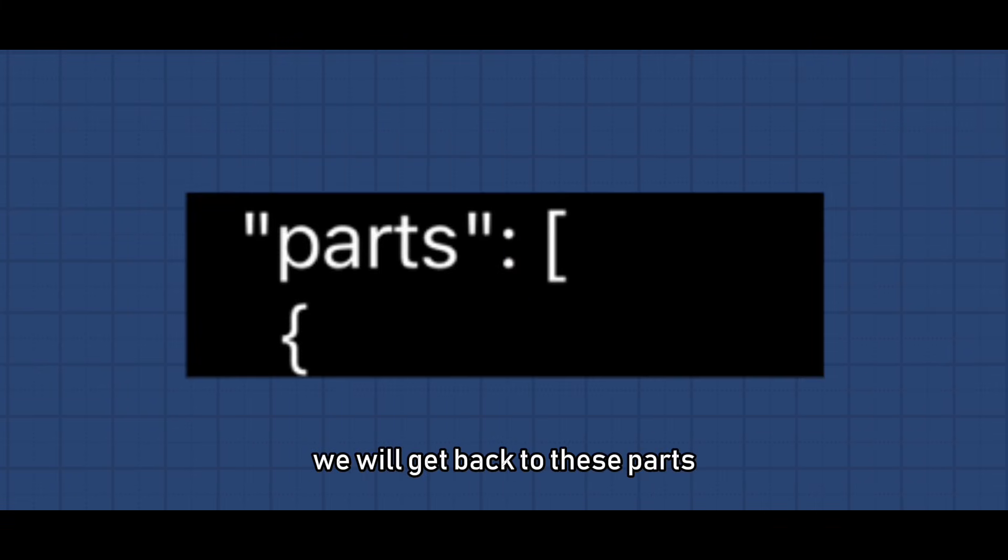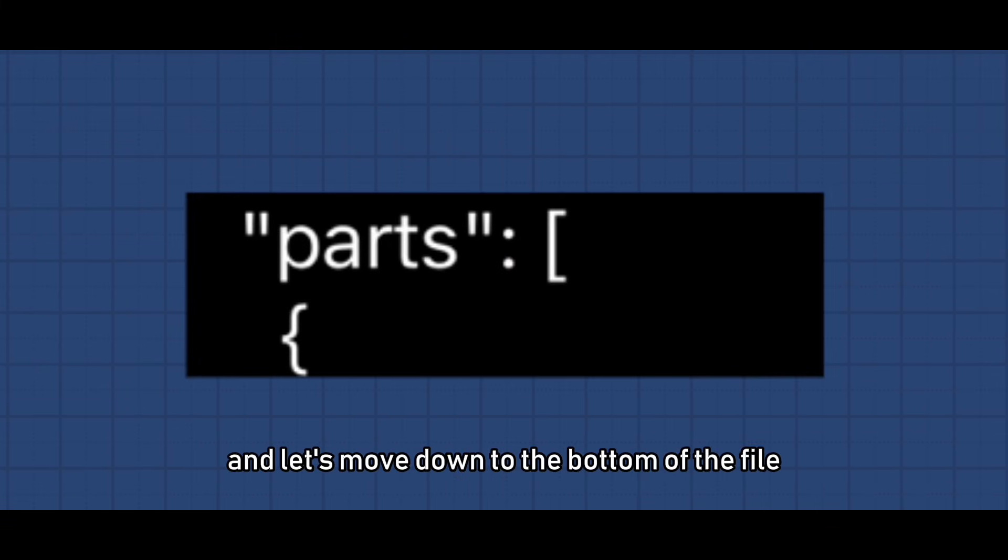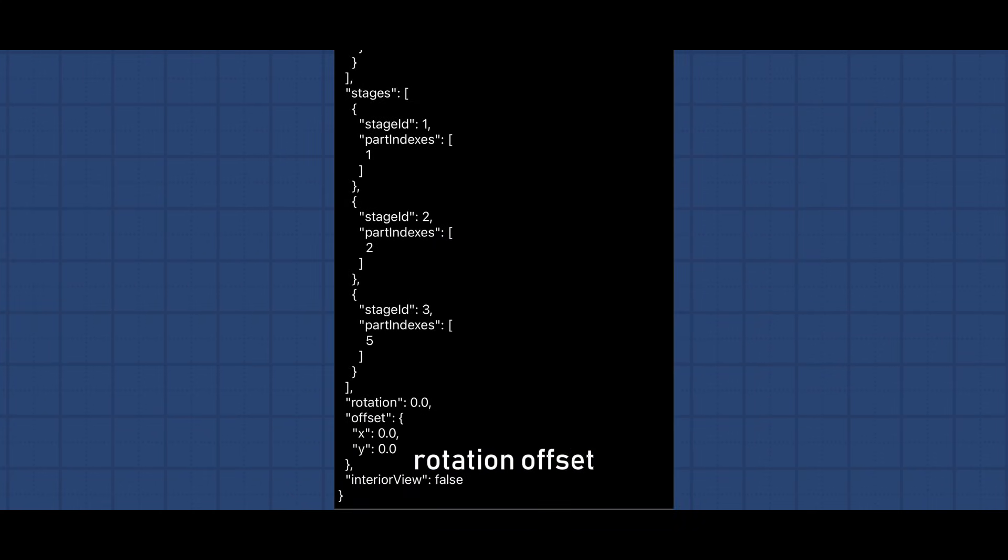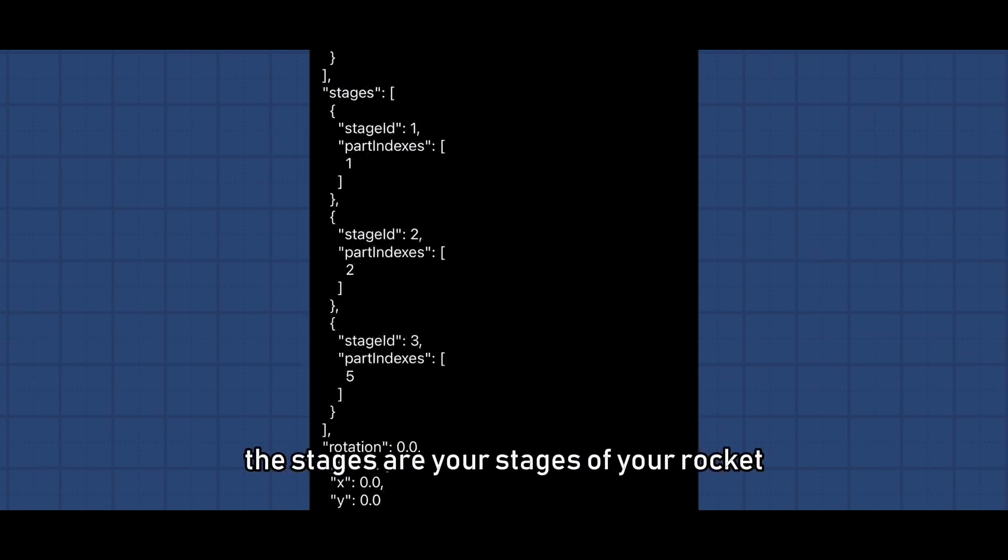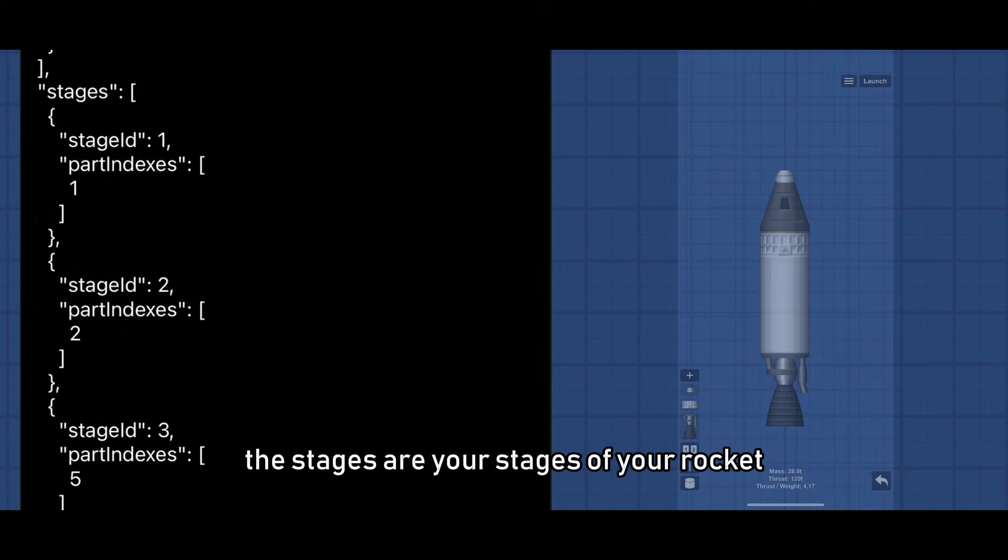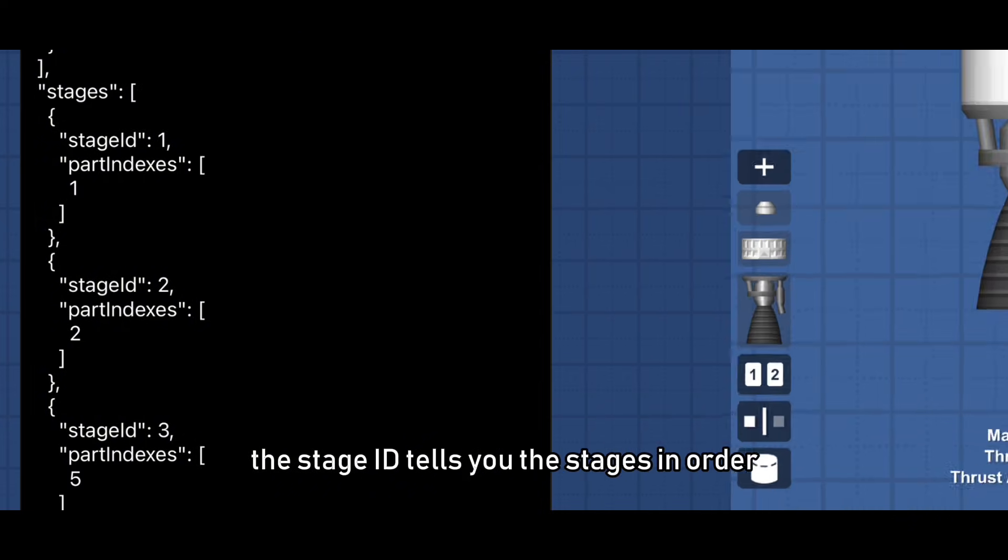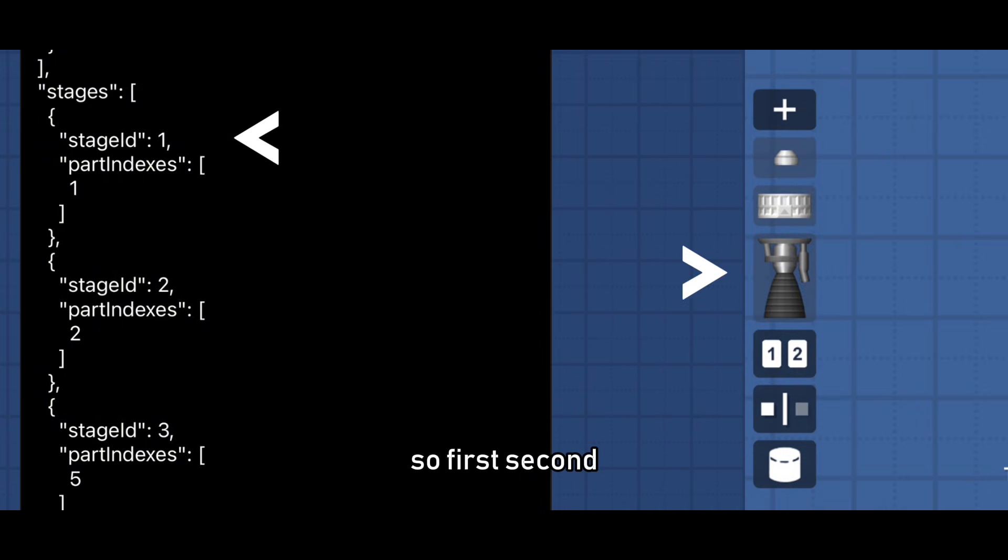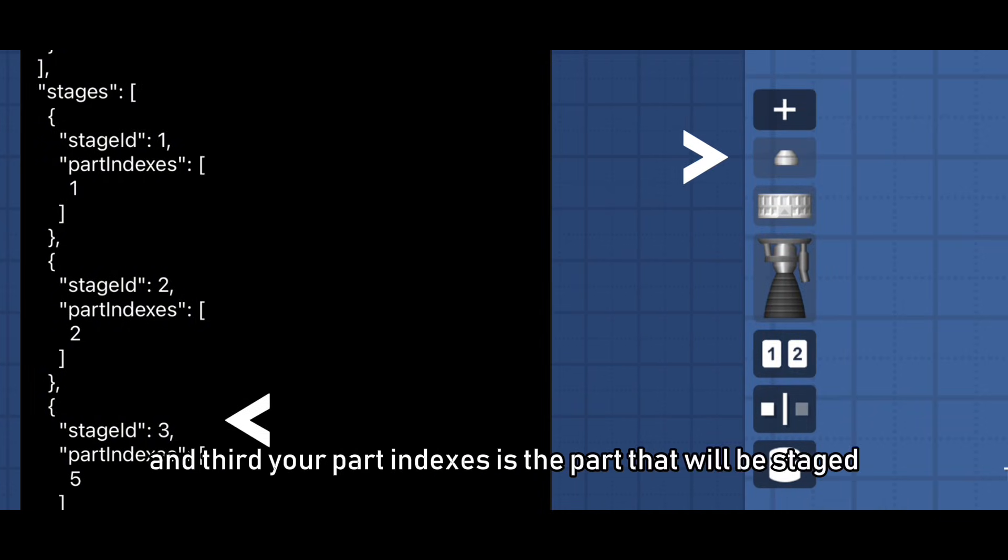We will get back to these parts and let's move down to the bottom of the file where you will find the stages, rotation, offset, and interior view. The stages are your stages of your rocket. The stage ID tells you the stages in order, so first, second, and third.